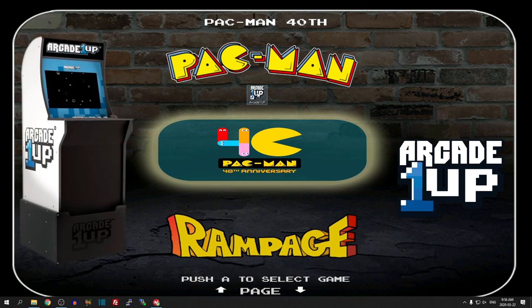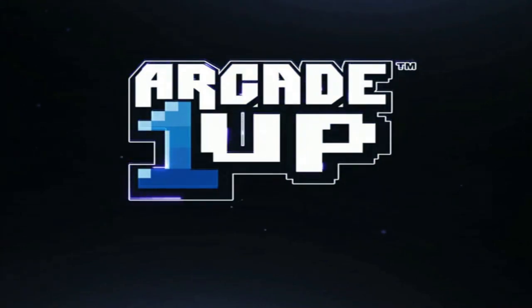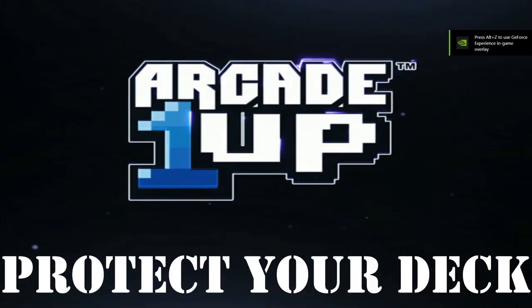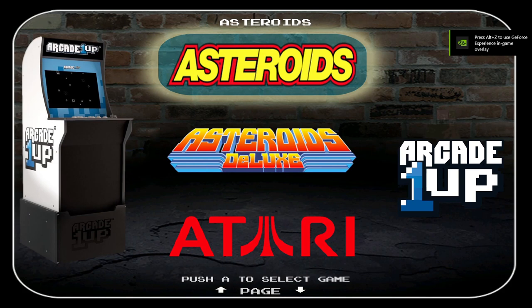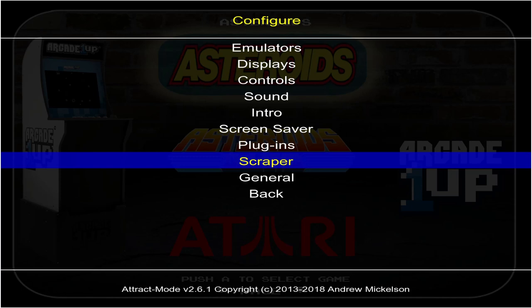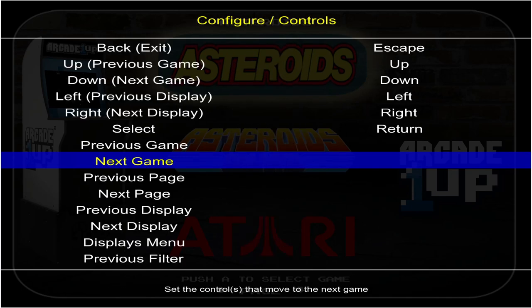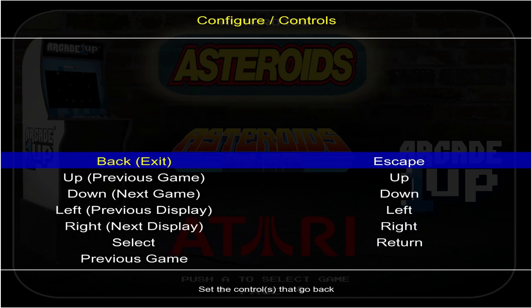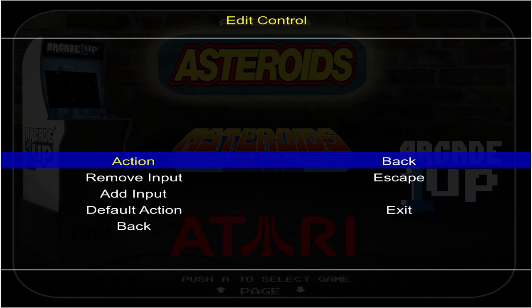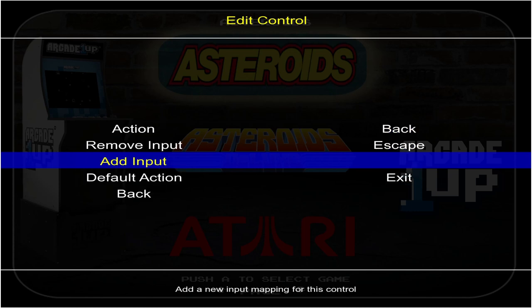Let's launch it up and check it out. You can see we've got the Arcade 1-Up launch screen. At the end it's going to say 'Protect Your Deck' and we have no controls as of yet. To set them up, press Tab on your keyboard, use arrow keys to go up to Controls, and press Enter. We'll go all the way up to Back Exit and hit Enter. I'm using an Xbox One controller over Bluetooth.